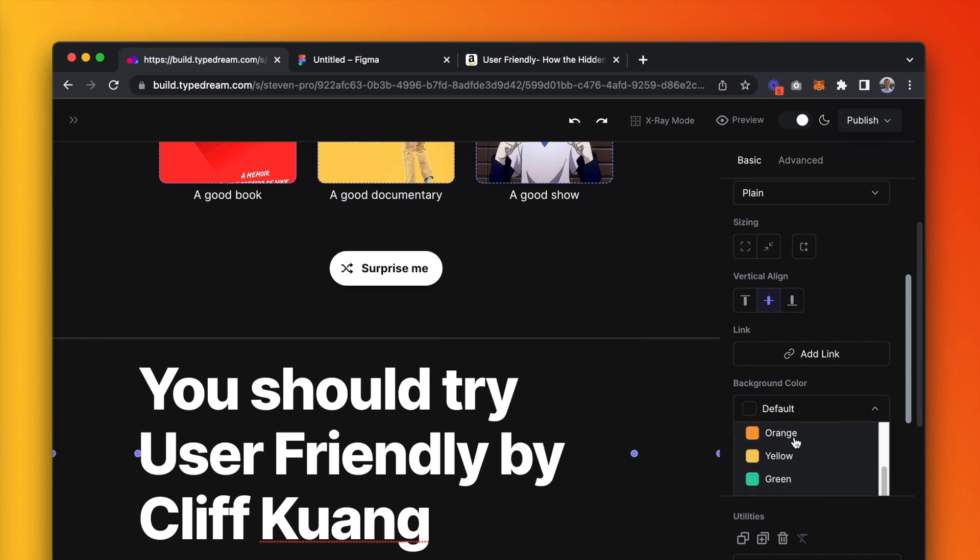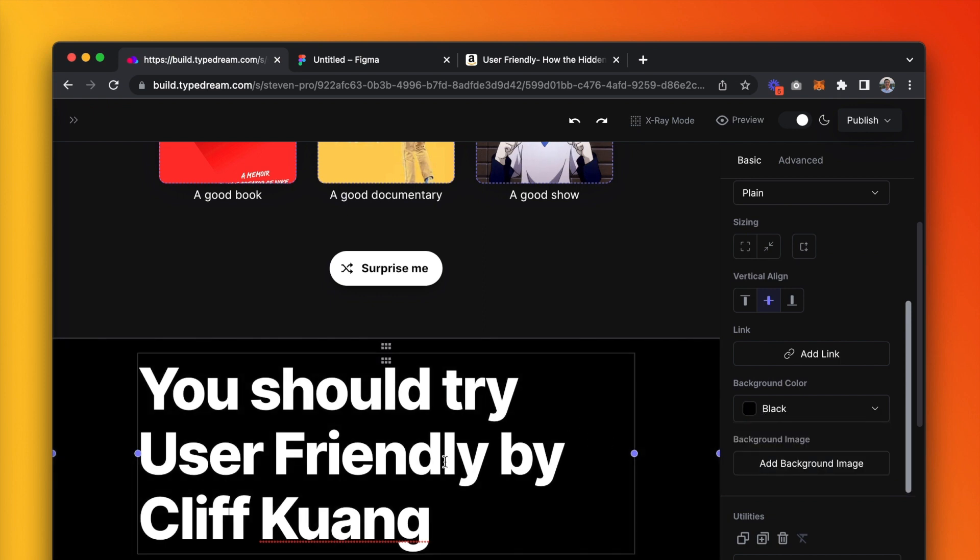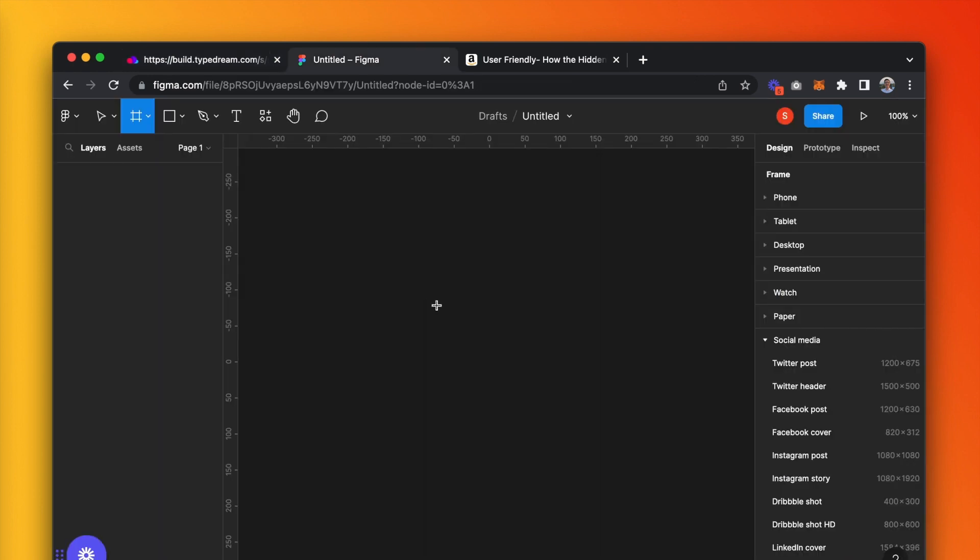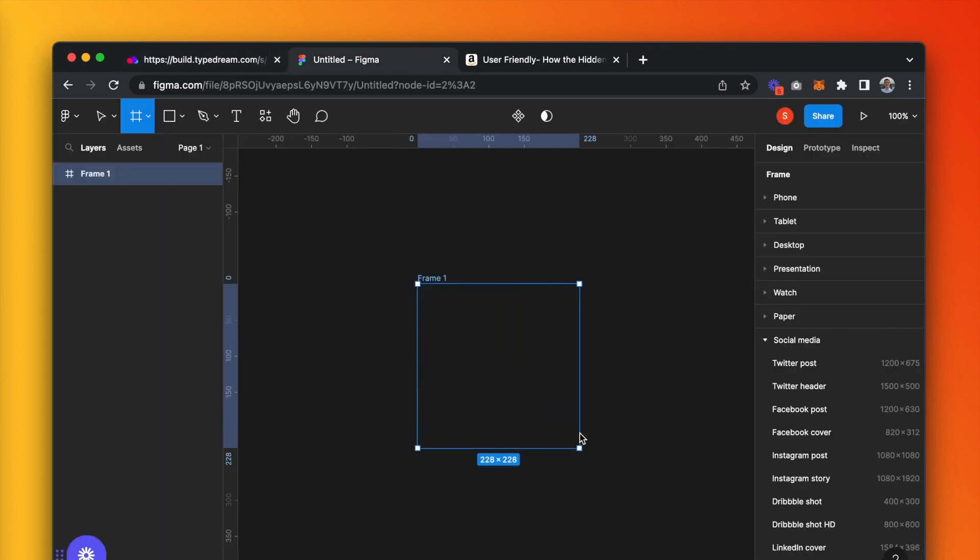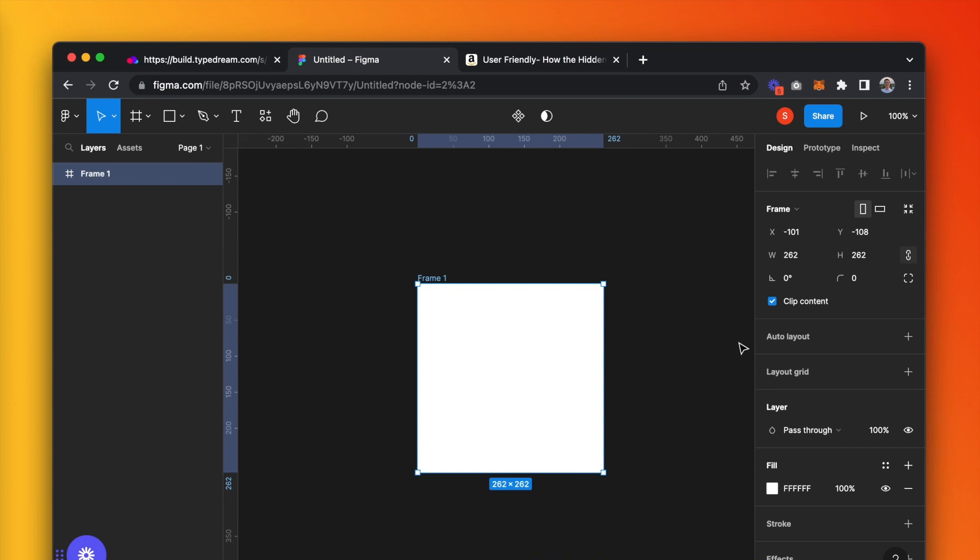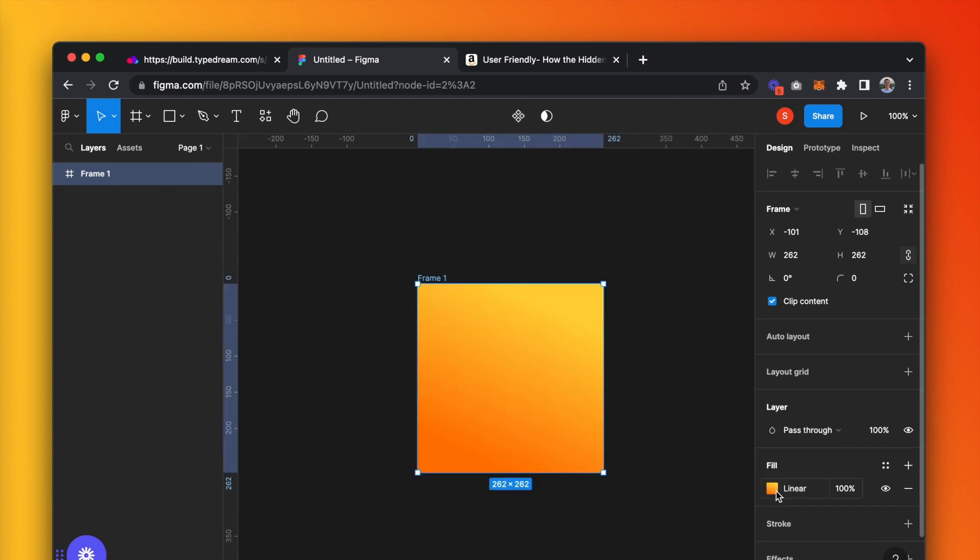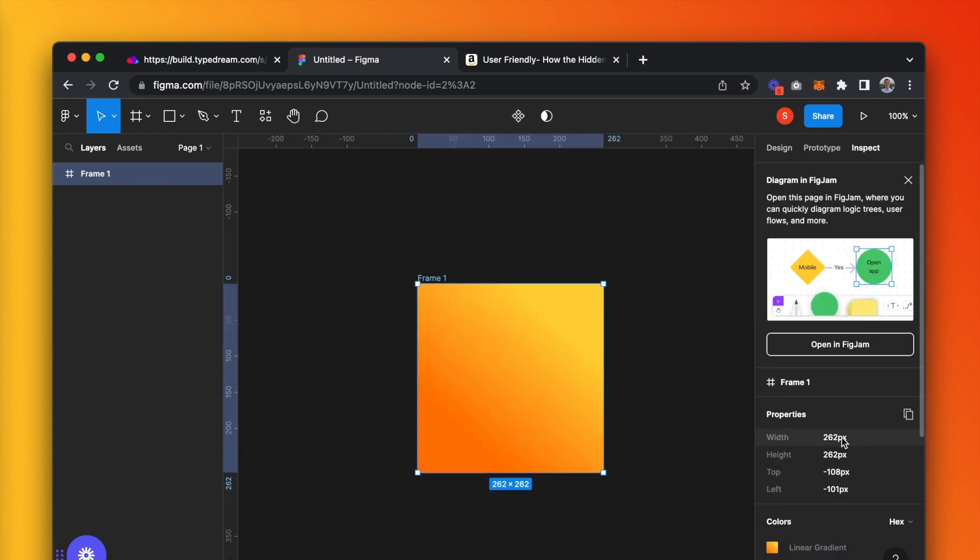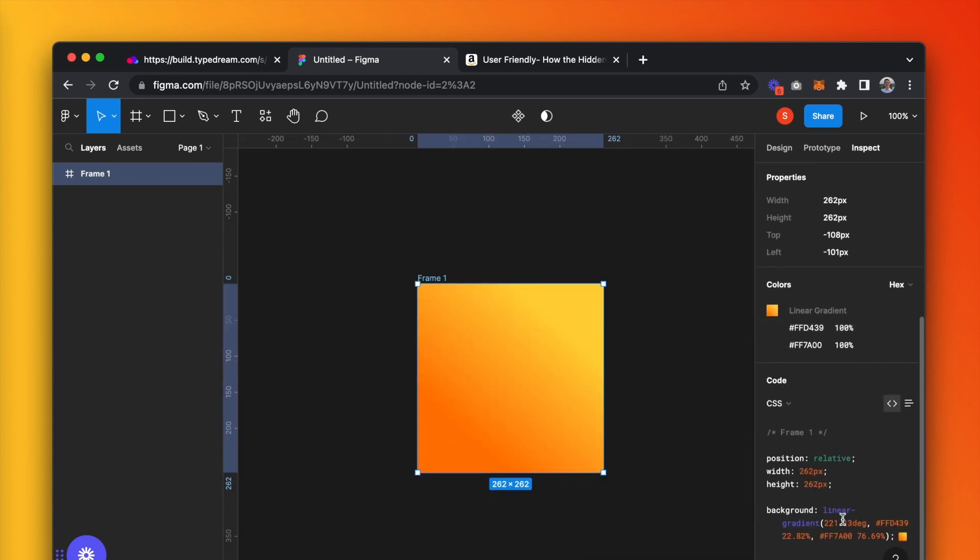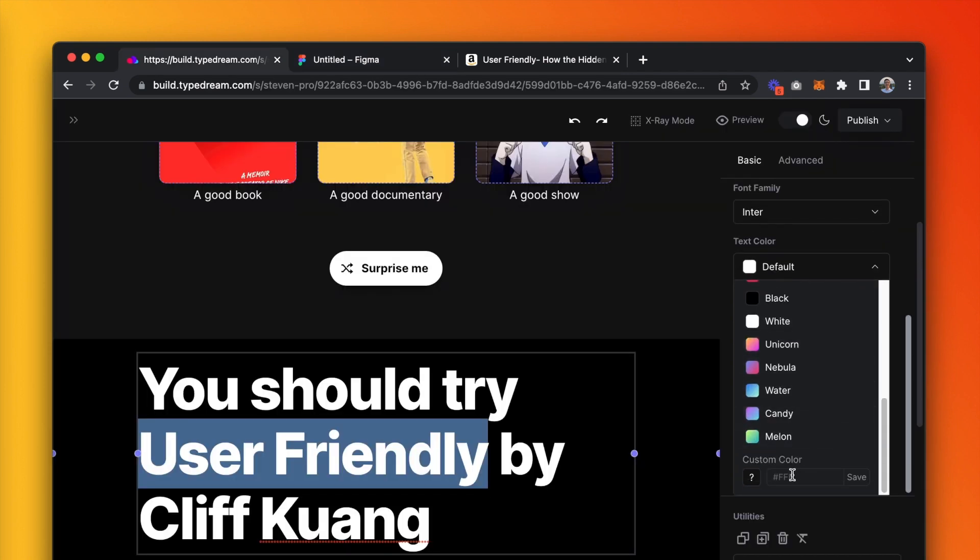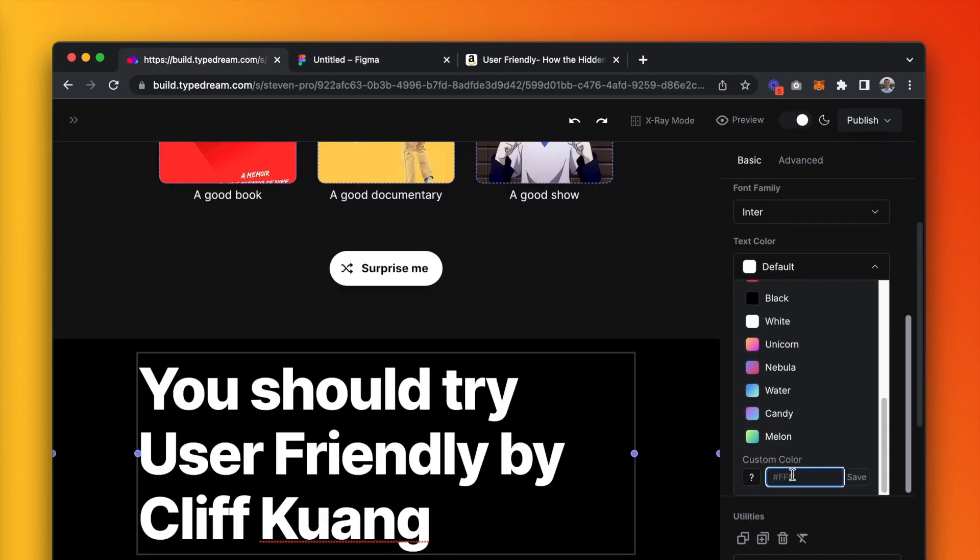For the title of the book, we'll set a custom gradient for text. Let's jump over to Figma real quick, press F to create a frame, click and drag. I'm going to create an orangey gradient. Then, go to the inspect tab and copy the code for the gradient, paste it in the custom text color box, and type dream.